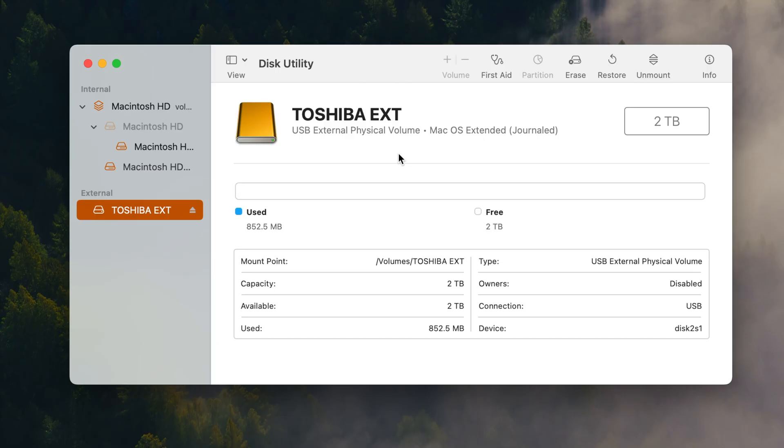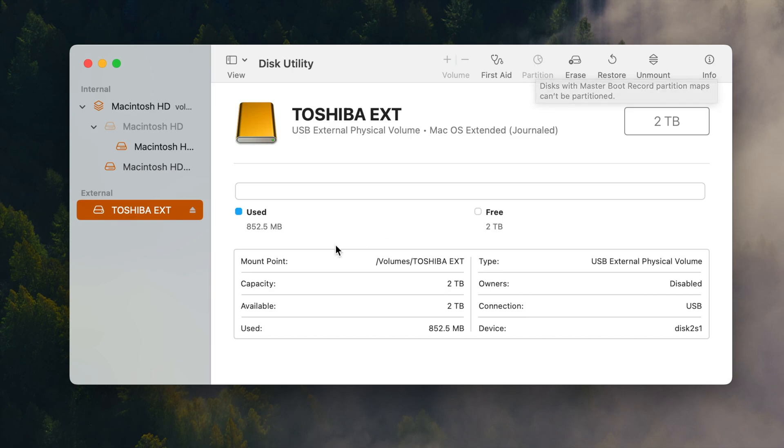Now what you want to do in this particular case you notice that partition is grayed out and it says disk with master boot record partition maps can't be partitioned. So this is kind of like a partition on the master boot record.